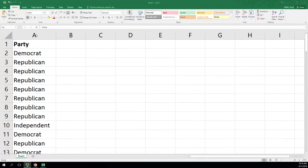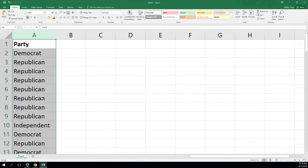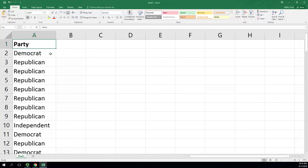Here we have qualitative data in column A representing the political party of each subject polled. By clicking on column A and highlighting the whole column, I can see the count in the bottom right: 78, with one header makes 77 data points.